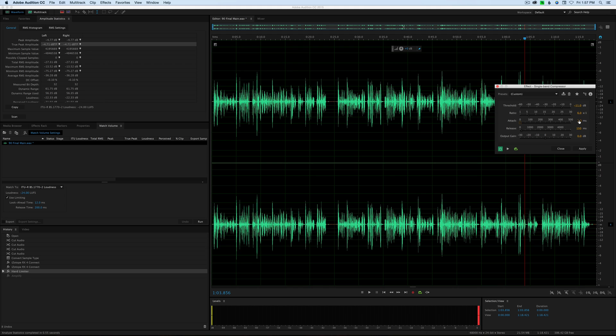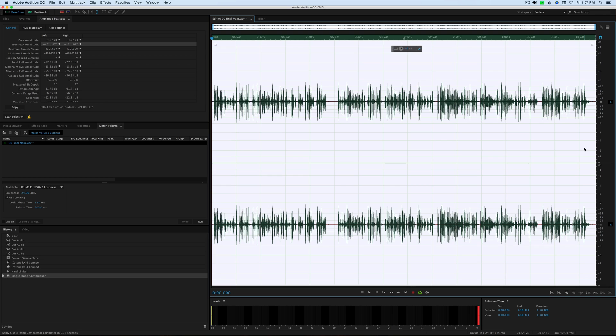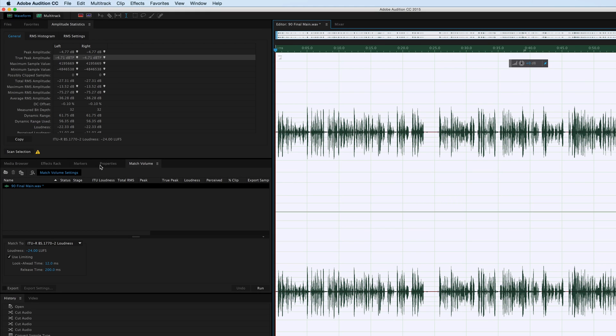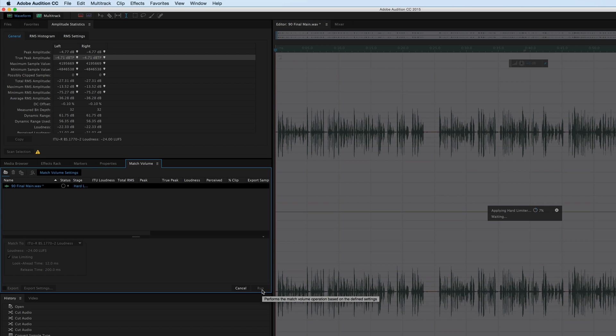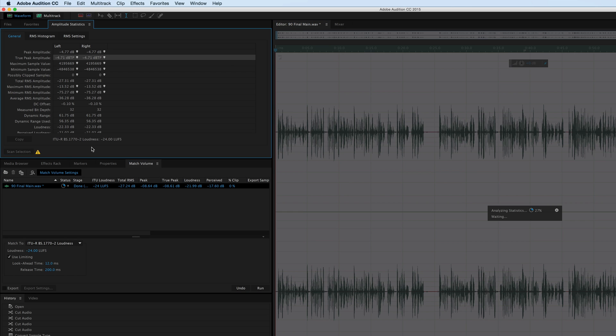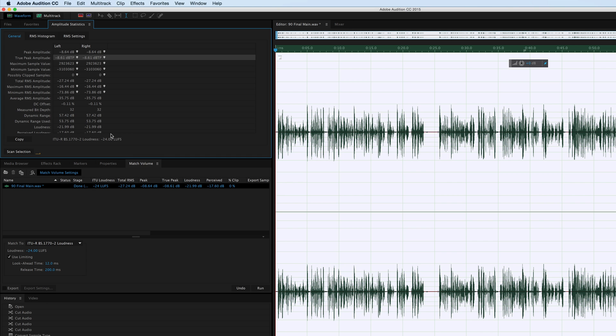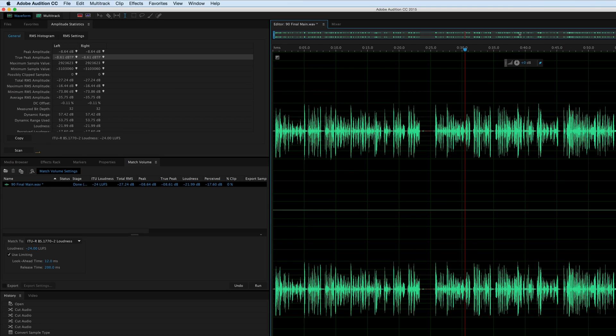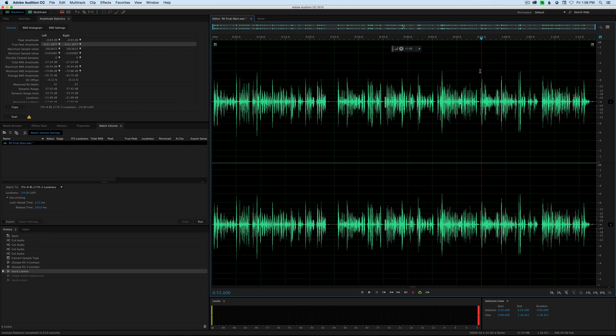Now let's go ahead and get it back up to minus 24. The way we do that is we just use this match volume minus 24 LUFS, run that, then scan to see where we're at. We're at minus 24 LUFS, that's good, and we needed minus 9.5 dB true peak, but we only have minus 8.6.